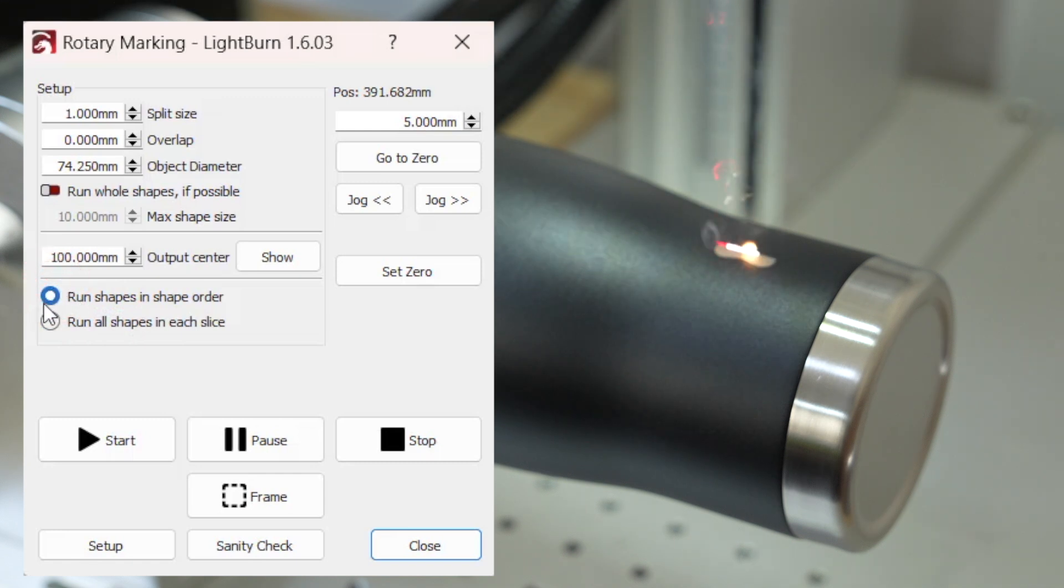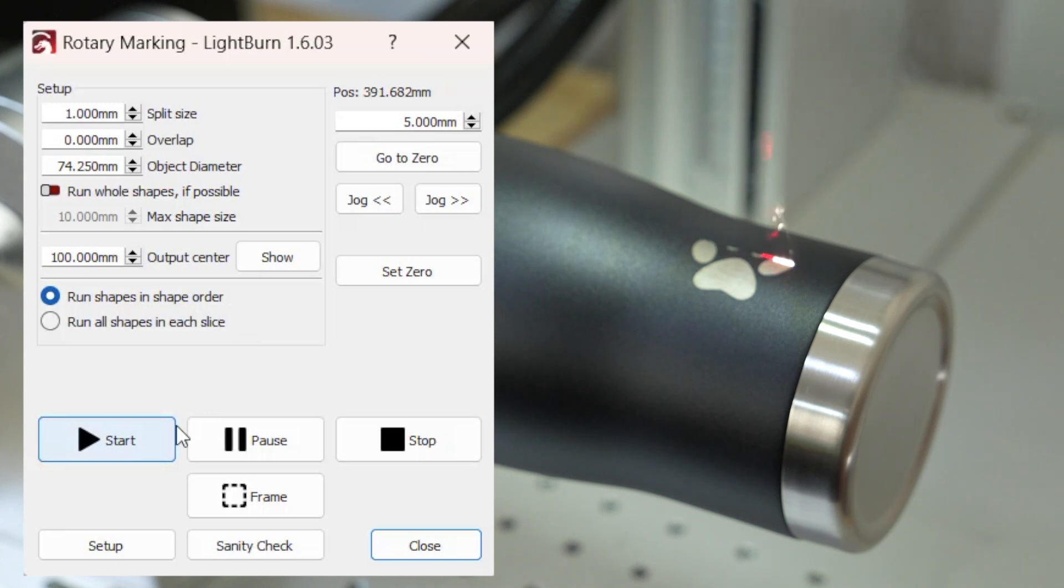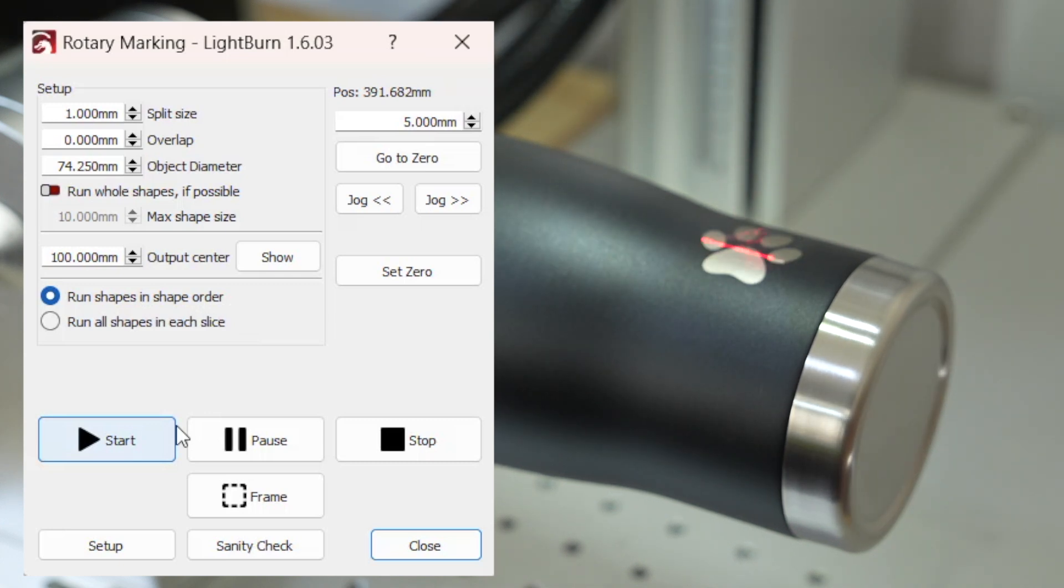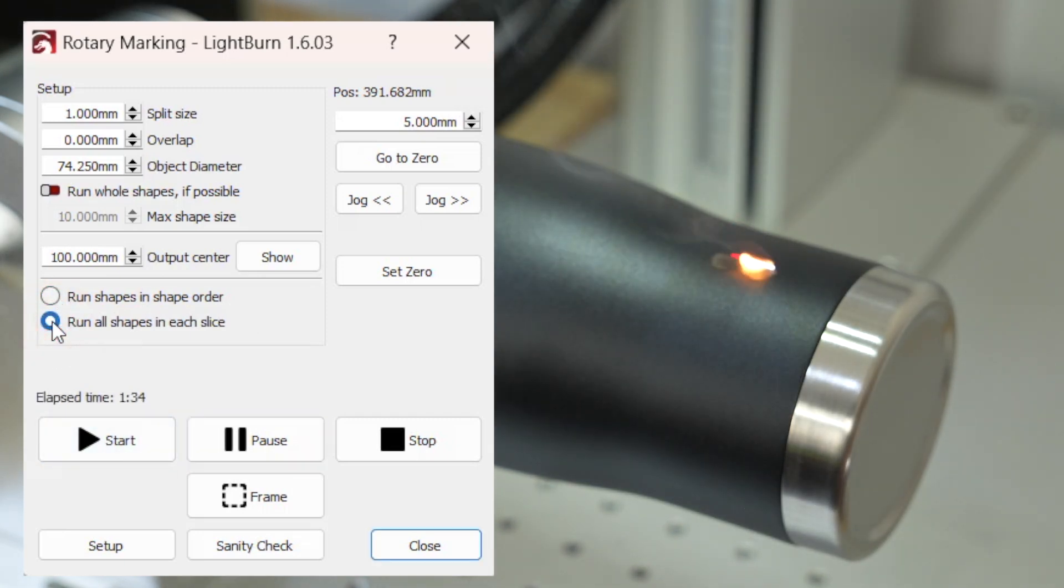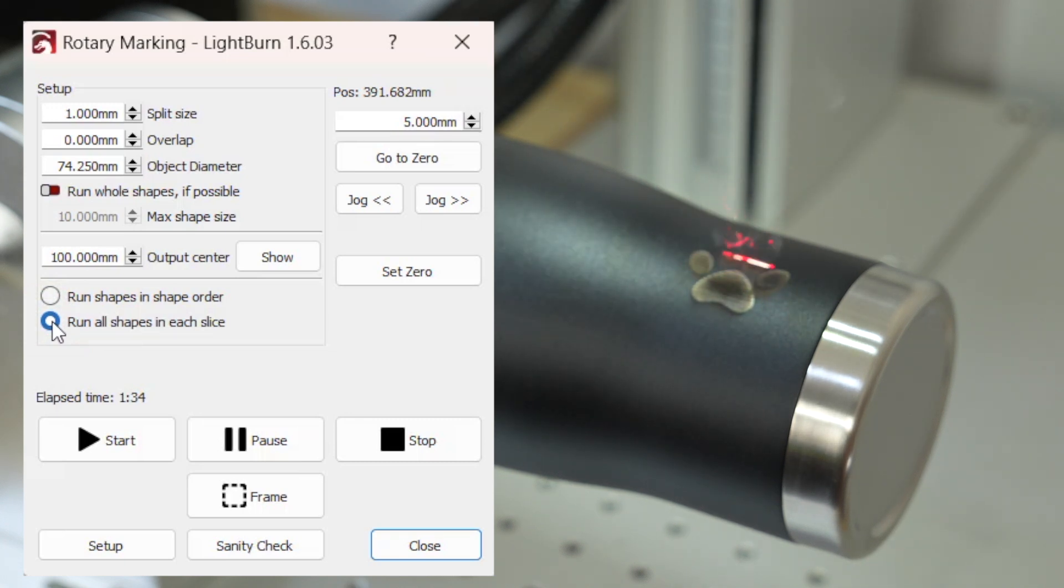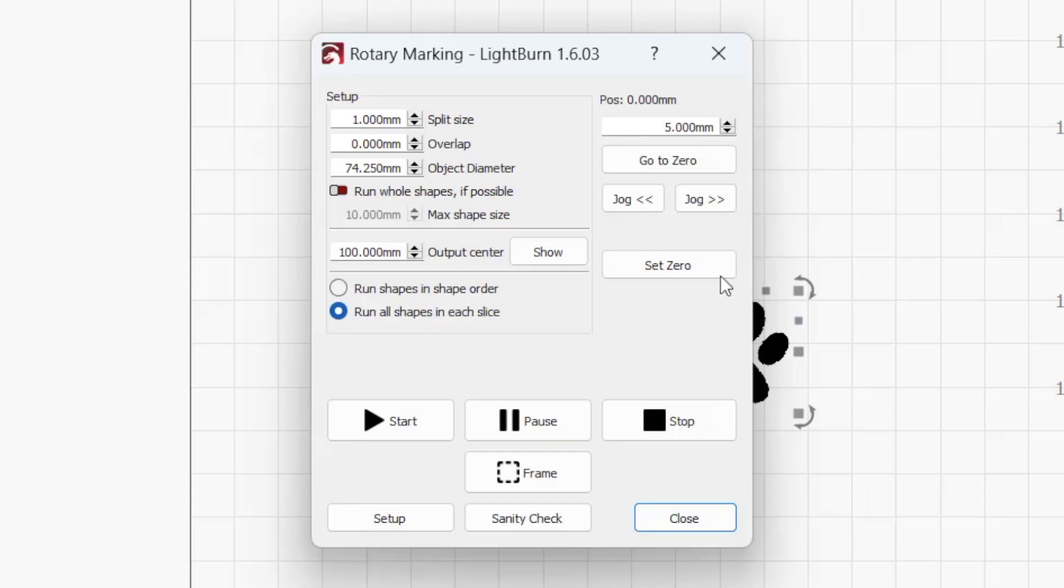Run shapes in shape order runs all objects in their planned order, allowing the rotary to rewind. This option is best for multi-pass jobs and chuck rotaries. Run all shapes in each slice runs all passes in each slice before moving on to the next one. This option is best for roller-style rotaries where objects may lose position due to rewinding.